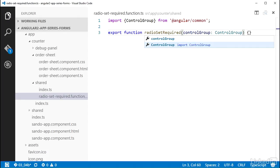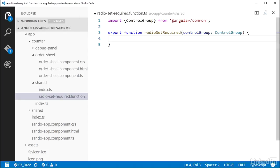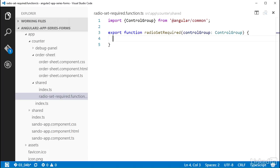When this function gets called, its return value will be checked, and if it returns null, then it is considered to have passed validation, and when it returns an object, it has failed validation.